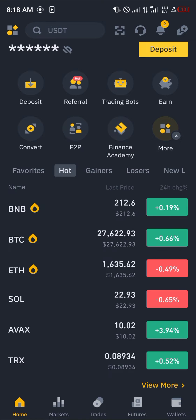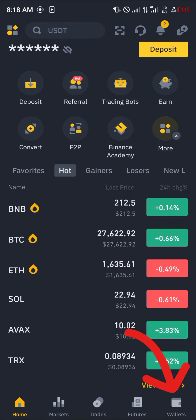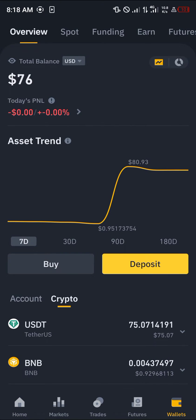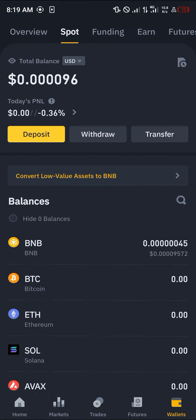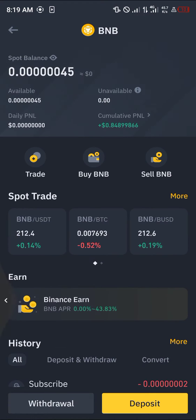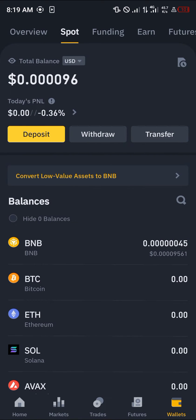Once you've logged in with a verified account, all you need to do is simply head over to the wallet section at the bottom right corner of the screen. Once at the wallet section, simply scroll from the overview to the spot. Once you're at the spot, simply select the BNB you wish to transfer.